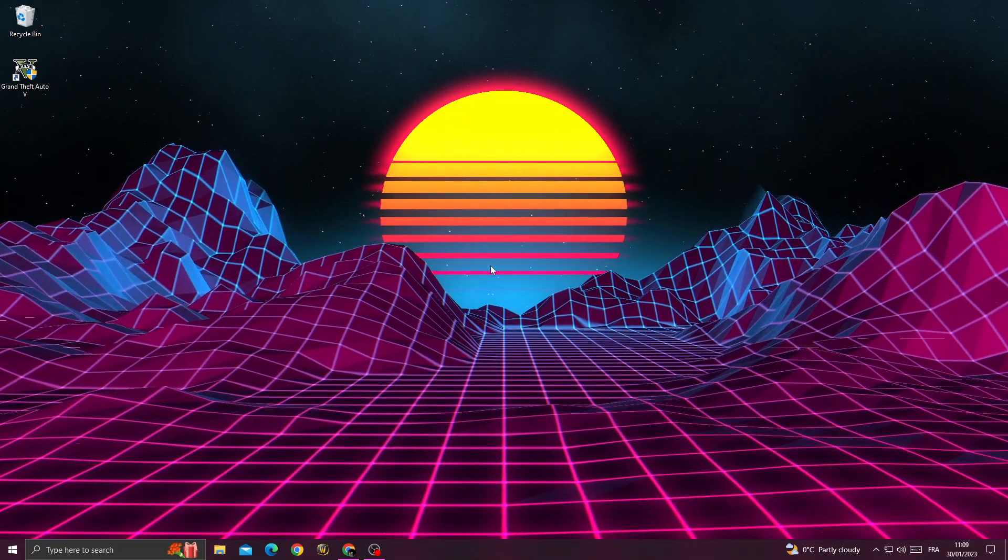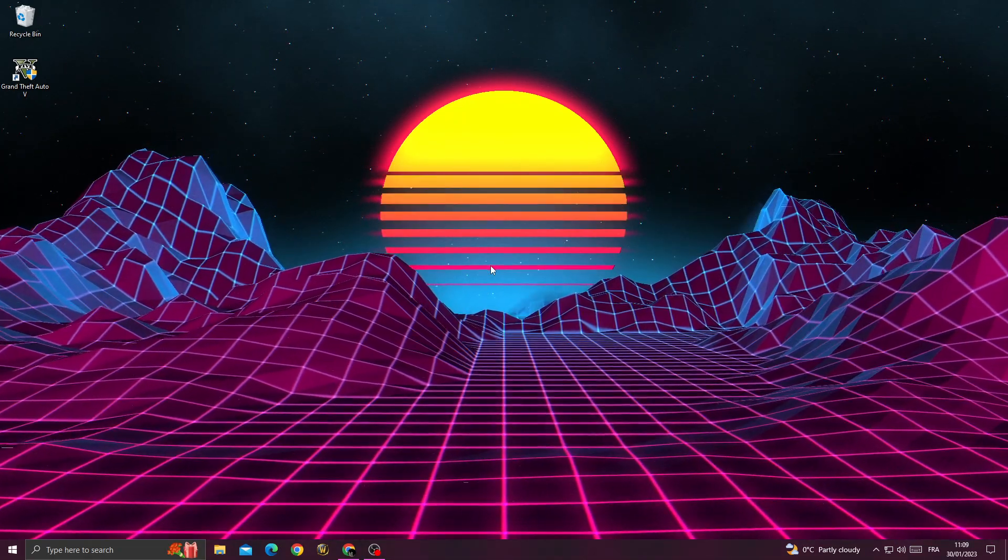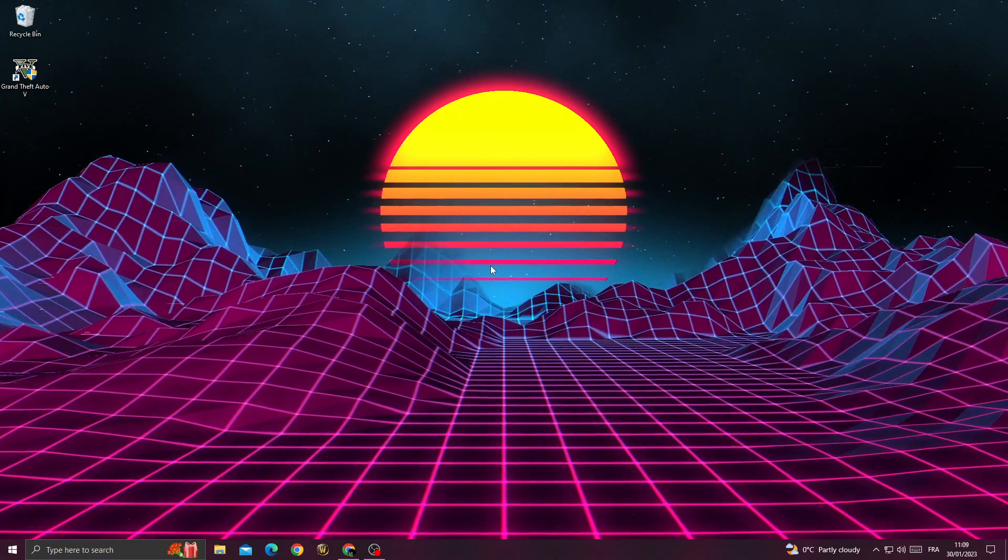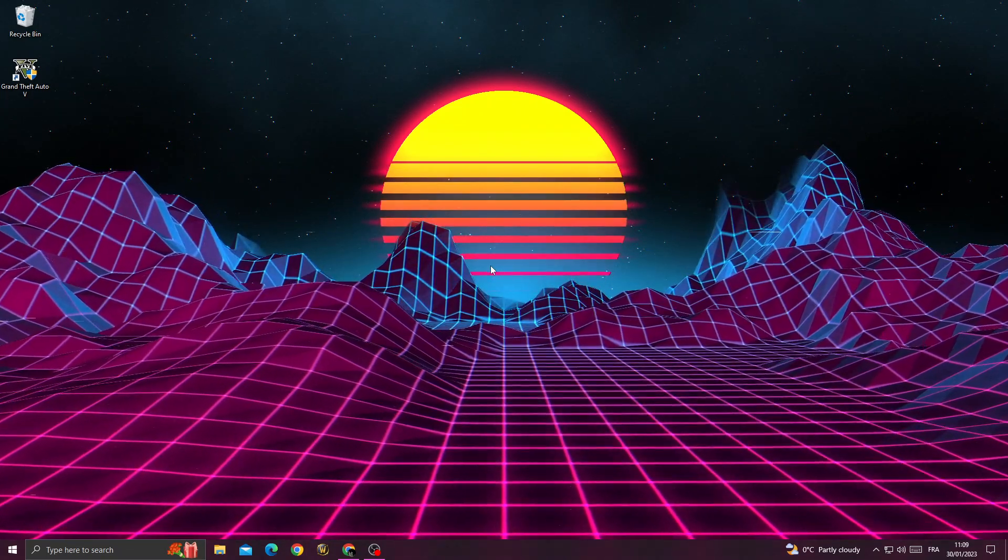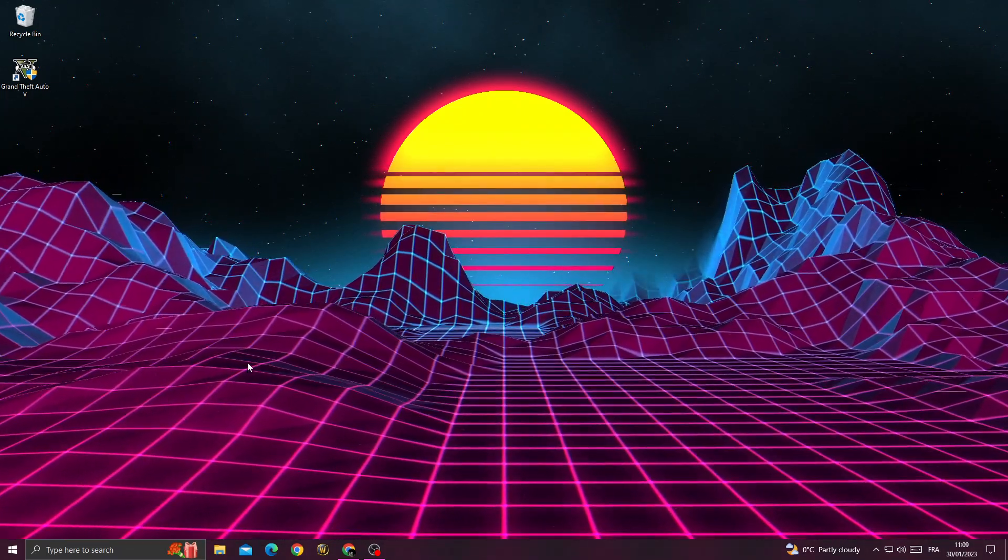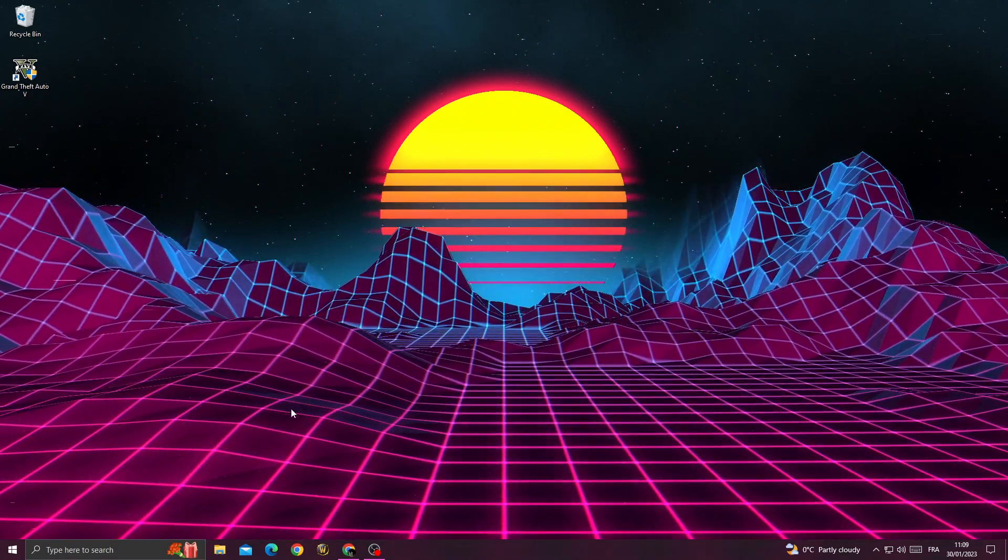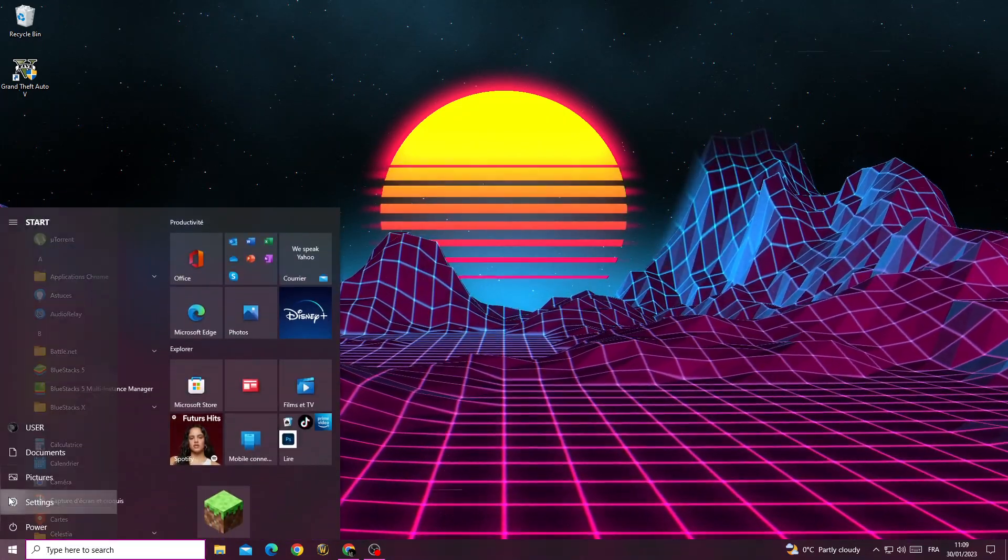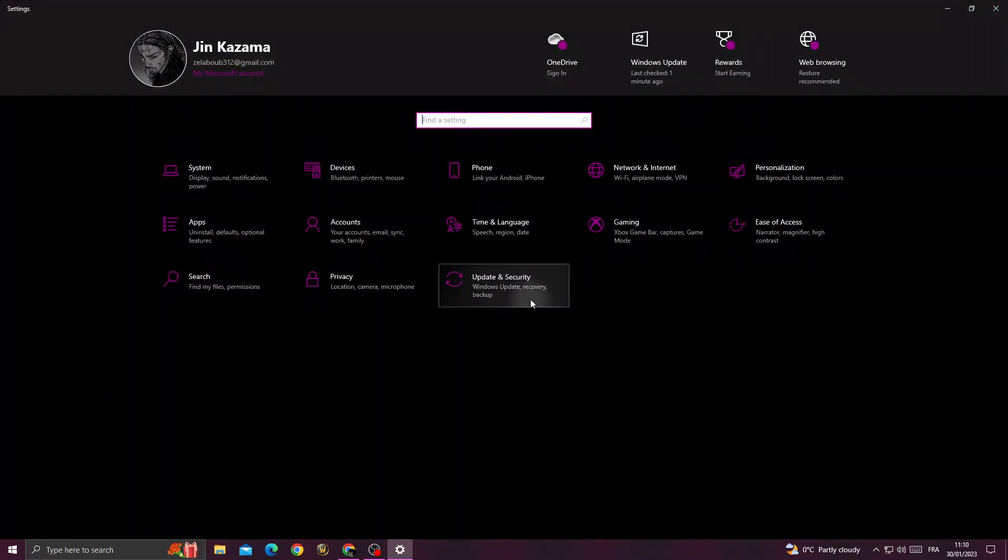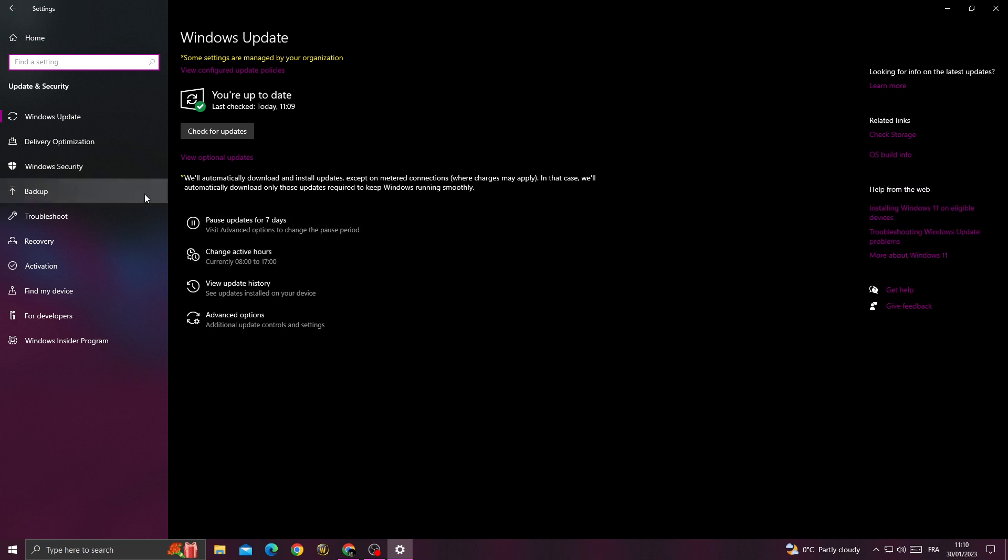How to fix GTA 5 'please reboot' problem - easy and quick. To fix it, go to Settings, then go to Update and Security.